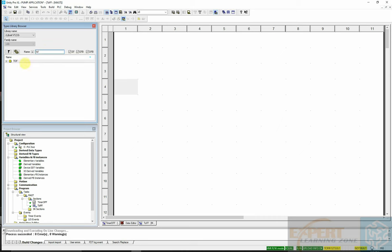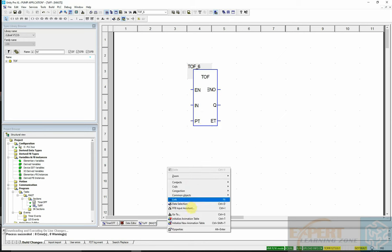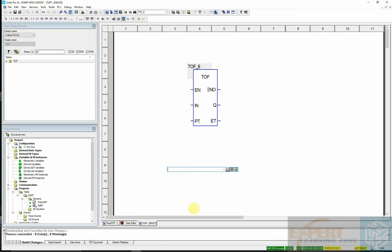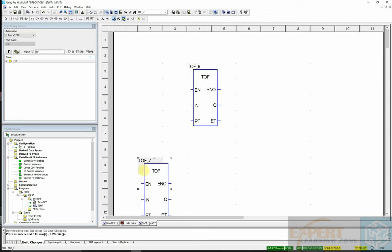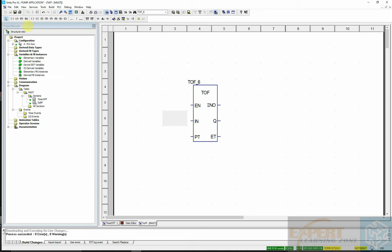and drag it into my environment, or I can go to data selection and place it where I want in my program. I will delete this extra one and keep this one, then close that panel.